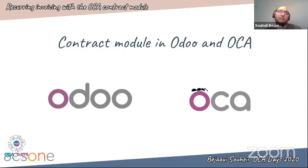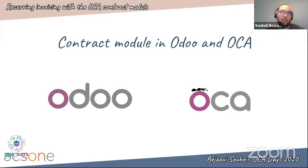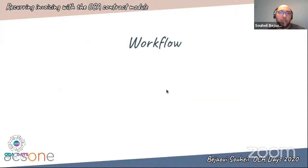Odoo introduced what we can call a base contract data model in version 6.1, and it didn't really evolve since then, but the community managed to create many modules around it to give a mature contract management system. In version 9, Odoo chose to abandon the contract module and create a new one under the enterprise license. That's why the community moved the base module under the OCA contract repository and became the only responsible for its maintenance and improvement. In version 12, we decided to go into a deep refactoring and improvement of the data model, and we can say the resulting contract module shares few things with the previous versions. It is now a complete suite of features that can manage several use cases when it comes to subscription.